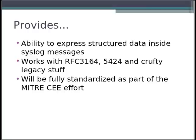CE-enhanced Syslog will be fully standardized as part of the Mitre CEE effort. So in the long term we have a standard to code to. Right now it's all a little bit under development, so we don't have a standard spec yet — that will evolve within the next couple of months.